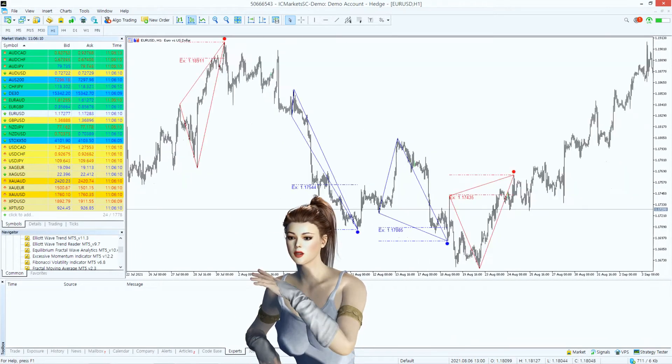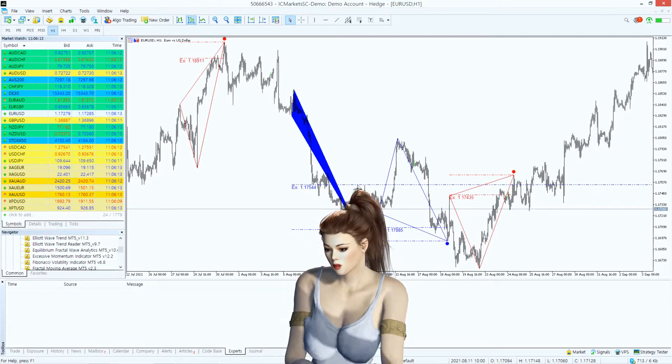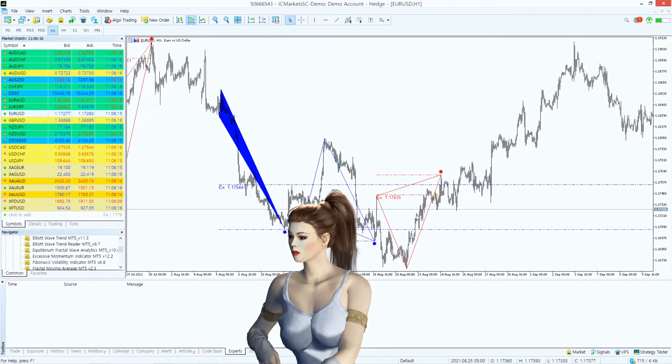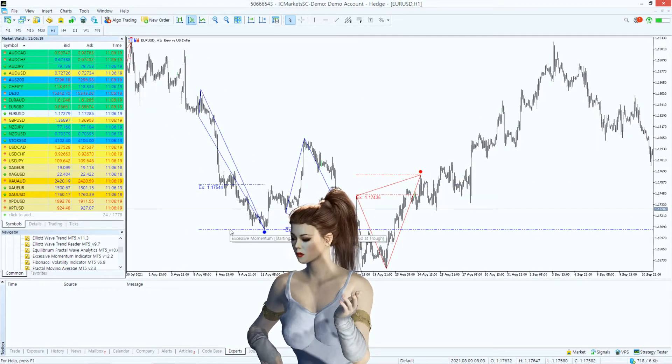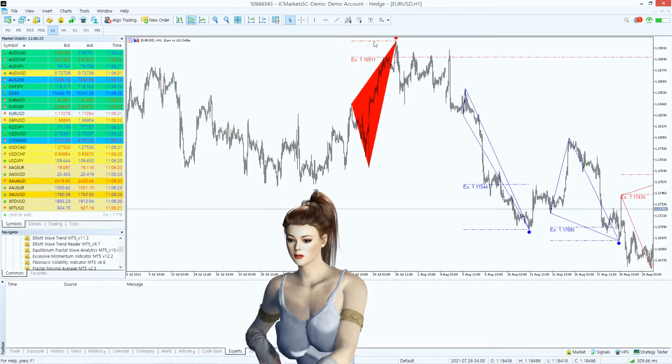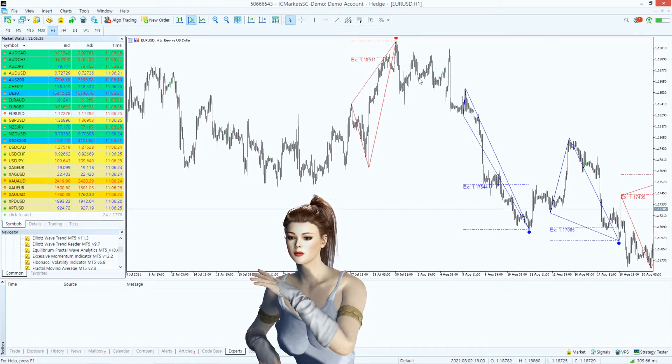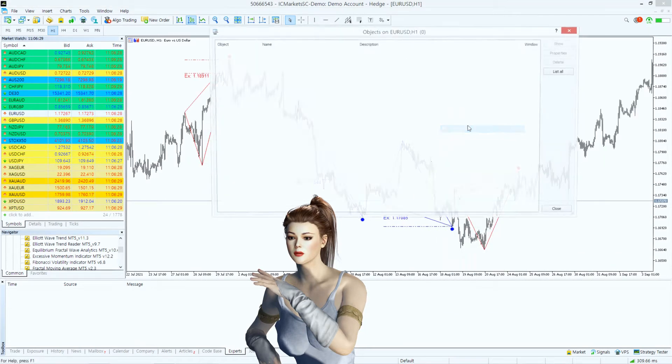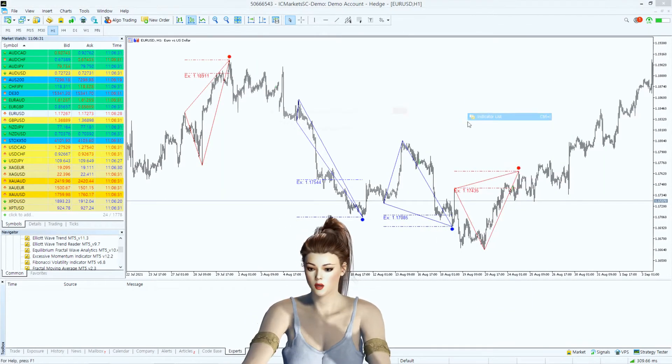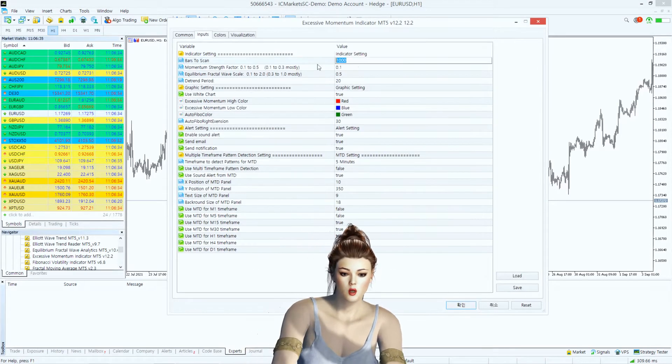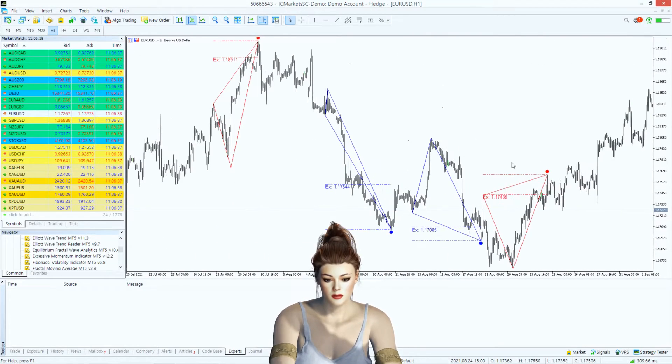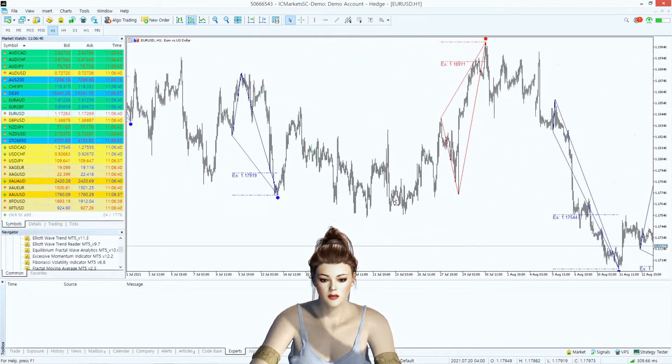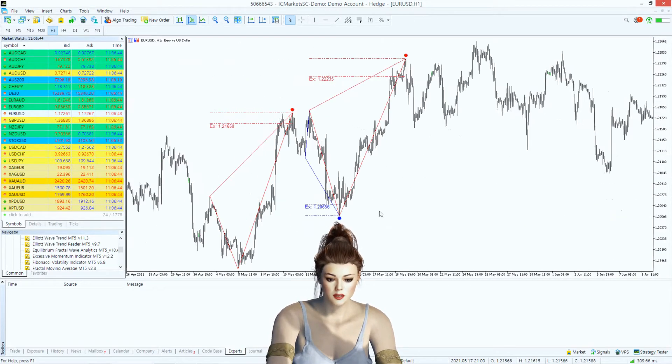Let us check historical patterns to feel for the trading opportunity with Excessive Momentum Indicator. When you want to see more historical patterns in your chart, change bars to scan input. You can see the start of new but remarkable trends after the excessive momentum patterns.